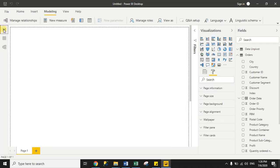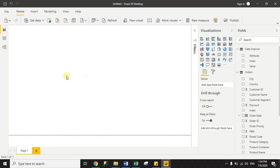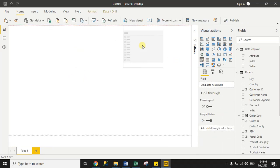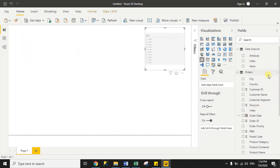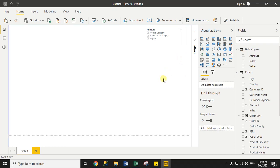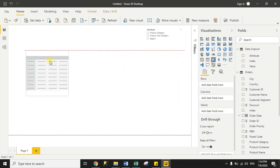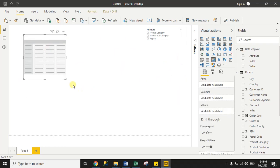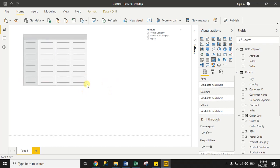Now go to the Report tab. We will create the visuals. First we need a slicer — add a slicer visual. From the data unpivot dataset, drag the Attribute column into the slicer. The attribute column contains the column names. Next, we need a matrix visual — add a matrix visual and in the rows section add the City field.